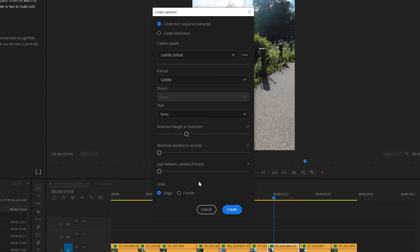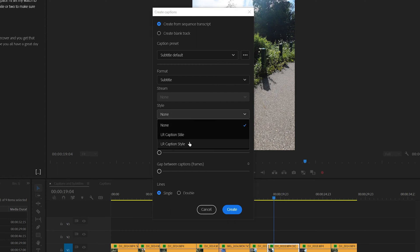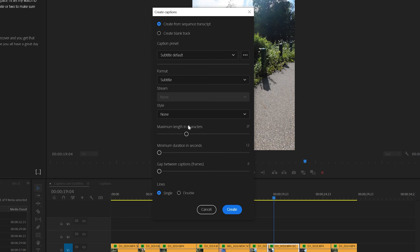Now, if you've already created a style for your text, you can actually select it right here and it will apply that to these captions. But for the sake of this video, we'll show you how to do that in just a bit. So let's go ahead and click on create now.